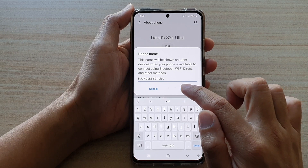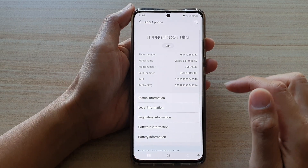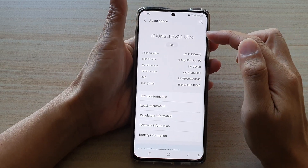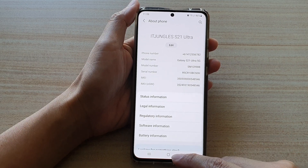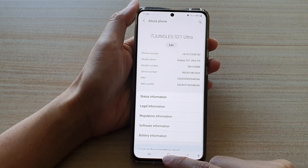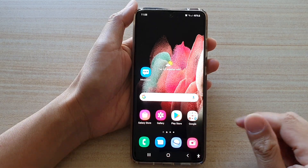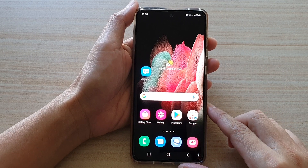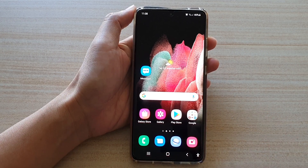Then tap on Done and that's it — that's how you can change the name of your device. Tap on the home key to go back to your home screen. Thank you for watching this video, please subscribe to my channel for more videos.